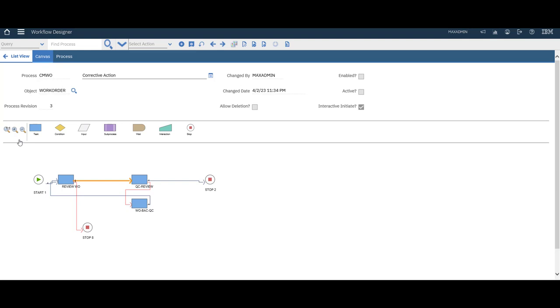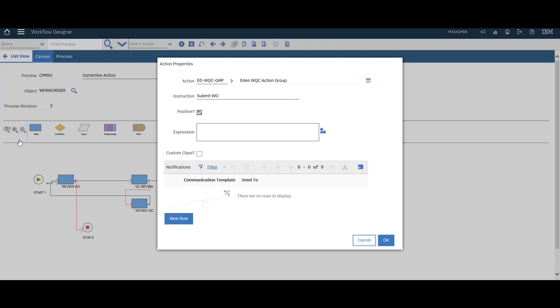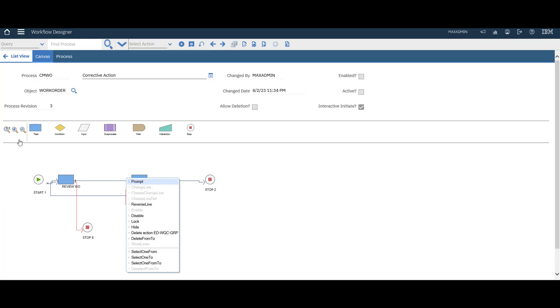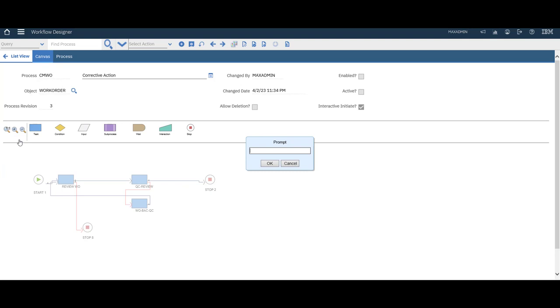Next action will be send to quality control. We need two changes. First let's remove this.